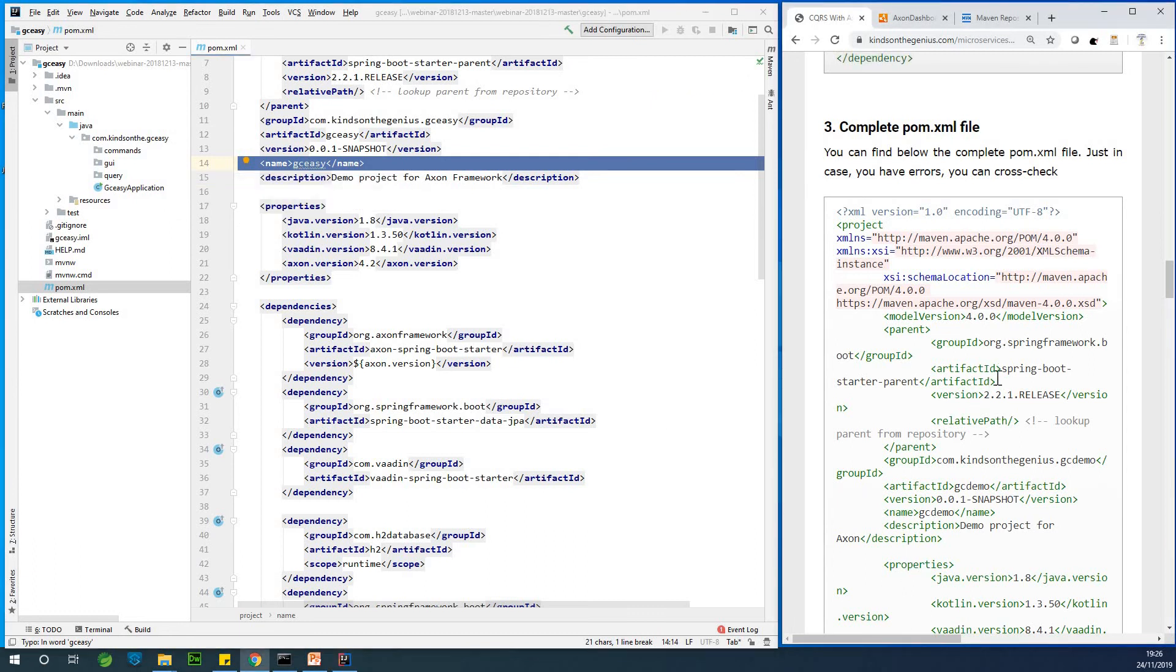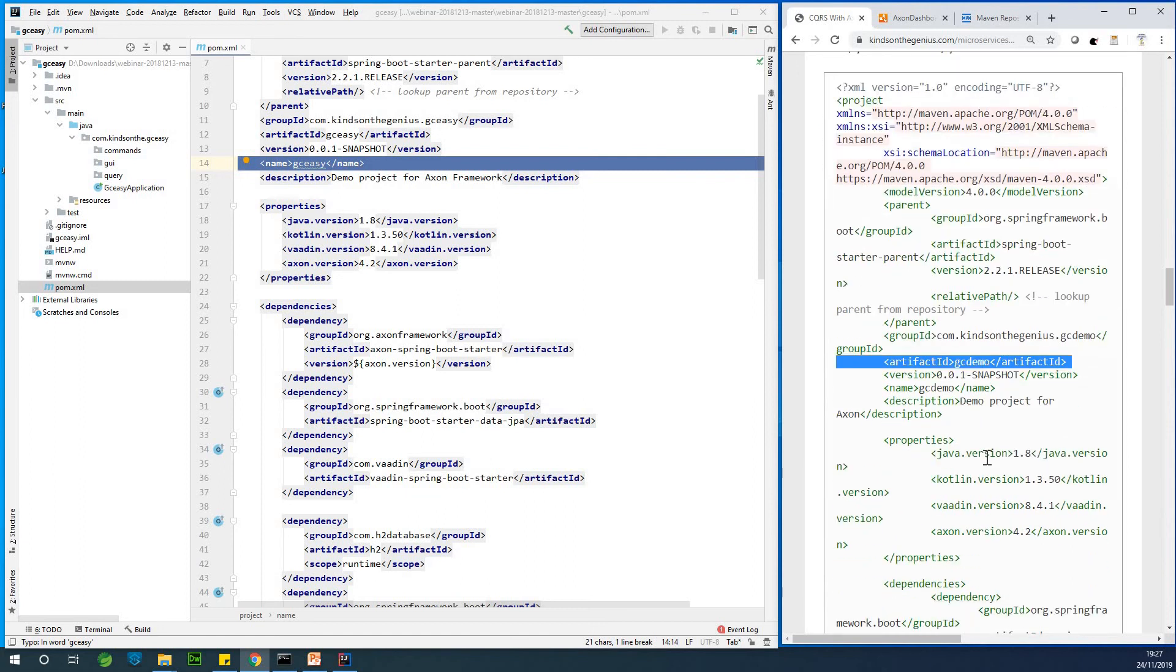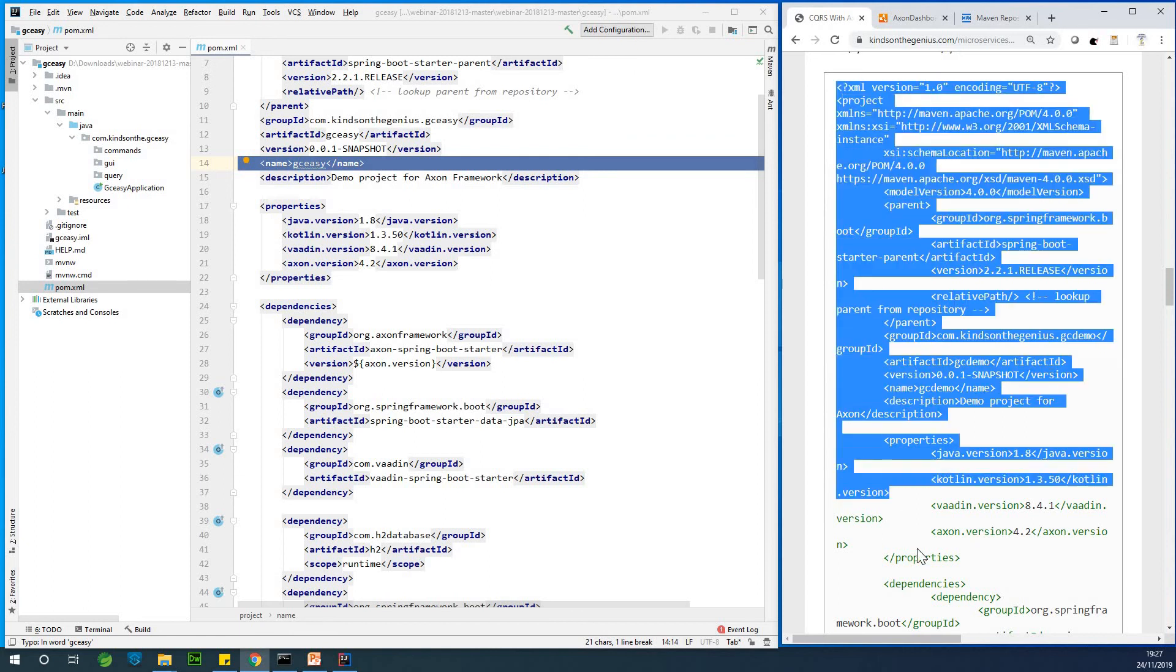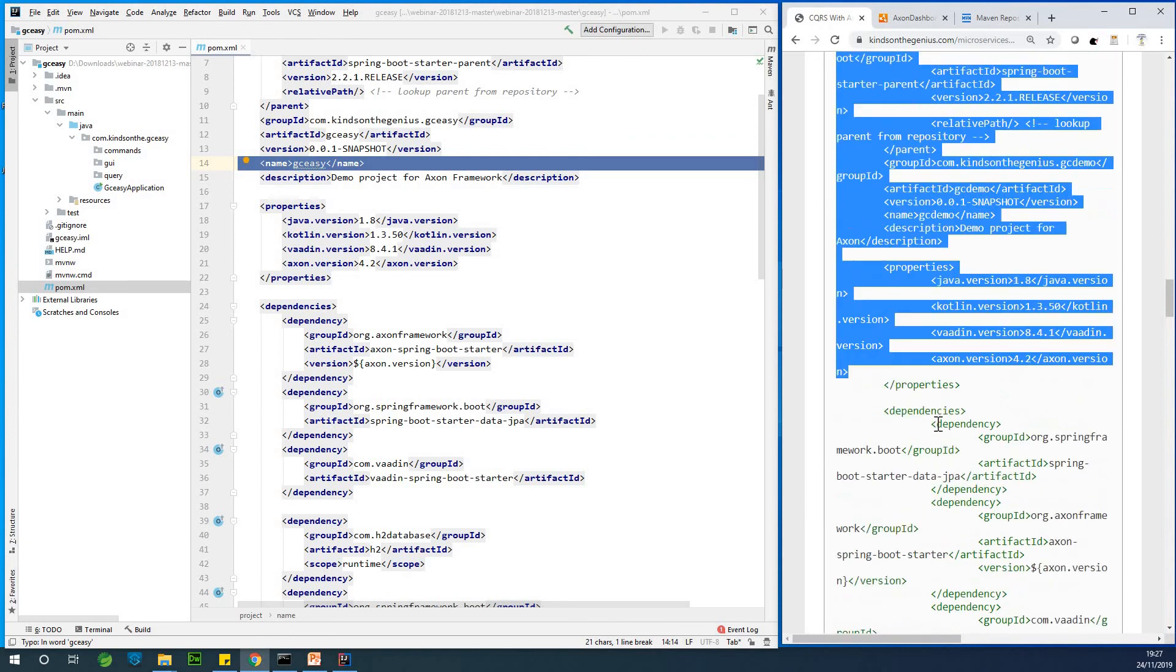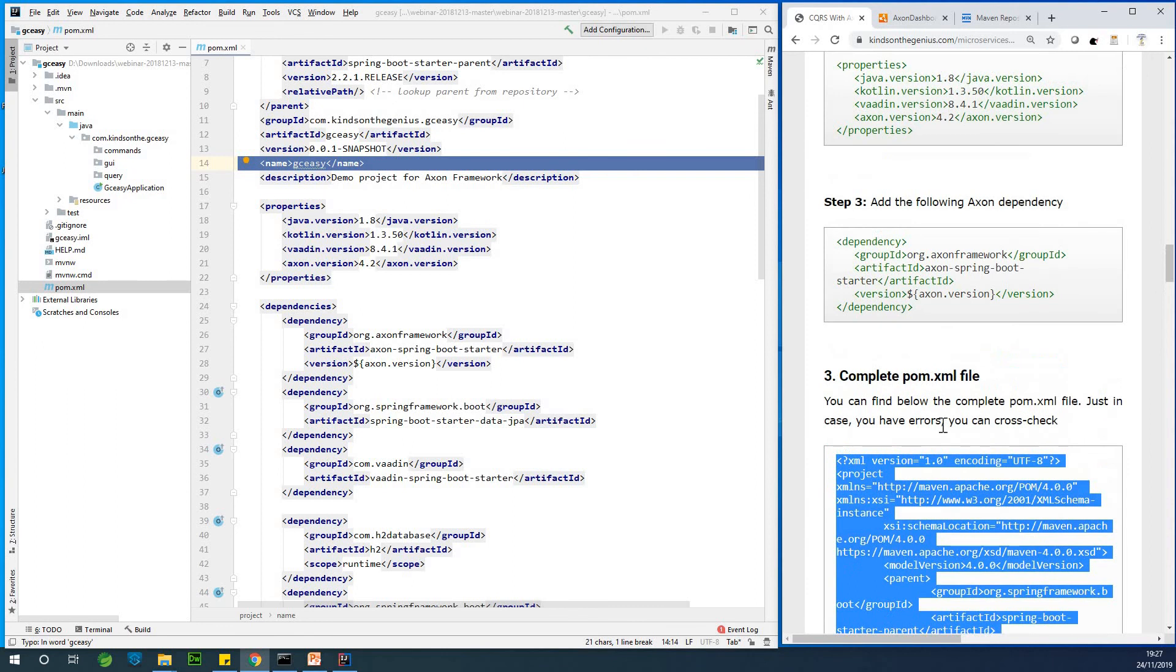So here you have the name of the application. It says the JCDemo. So there's a kind of a little mix up. But I'd like to recommend you type it out yourself. Don't copy the whole pom.xml. Don't copy. Just type it out yourself.